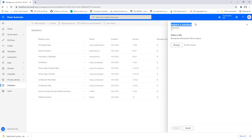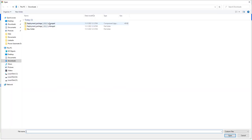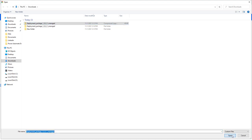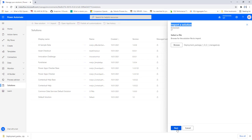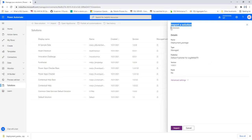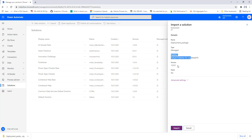On the right-hand side you will find Import Solution. I'm going to select a file by clicking Browse. I'll select the zip file we created — deployment_package version 1.0.0.1 with the managed export. After selecting the zip file I'll click Open, then Next. It gives the details about the enrollment: SIT environment, package name deployment_package, type is Managed, publisher is Default Publisher, version 1.0.0.1.